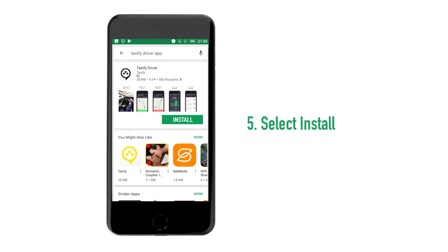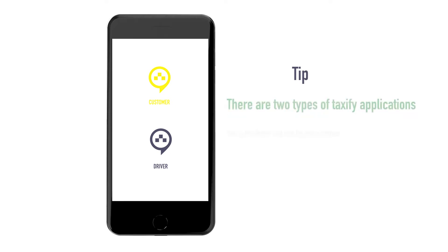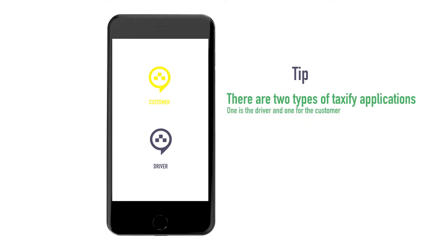5. Select Install. Tip: It is important to note that there are two types of Taxify applications — one is for you, the driver, and one is for the customers. Please make sure you always download the Taxify Driver version.